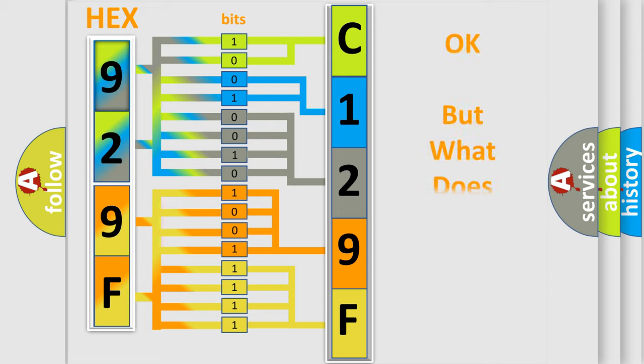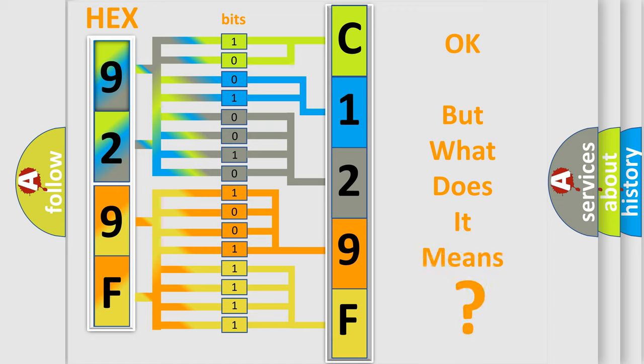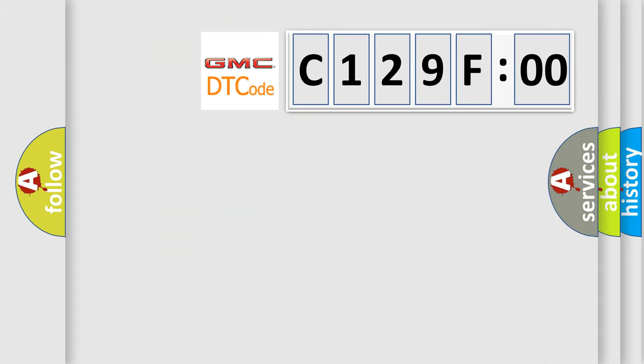We now know in what way the diagnostic tool translates the received information into a more comprehensible format. The number itself does not make sense to us if we cannot assign information about what it actually expresses. So, what does the diagnostic trouble code C129F00 interpret specifically for GMC car manufacturers?